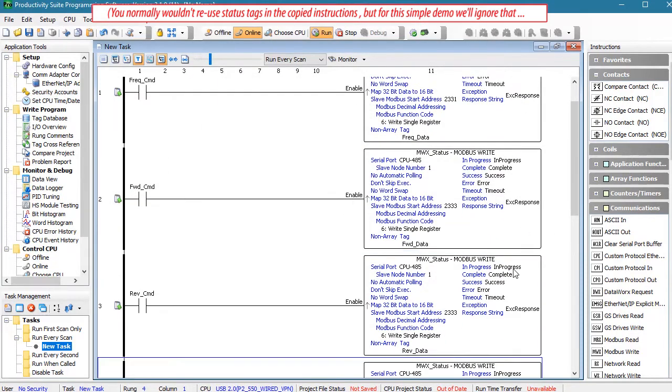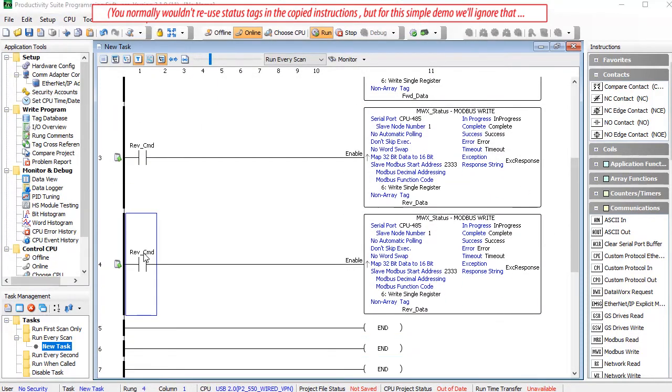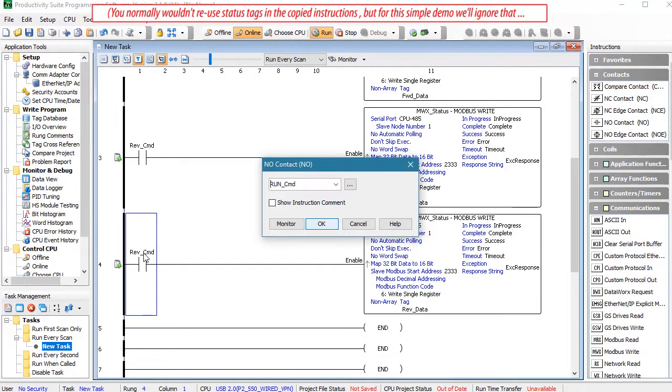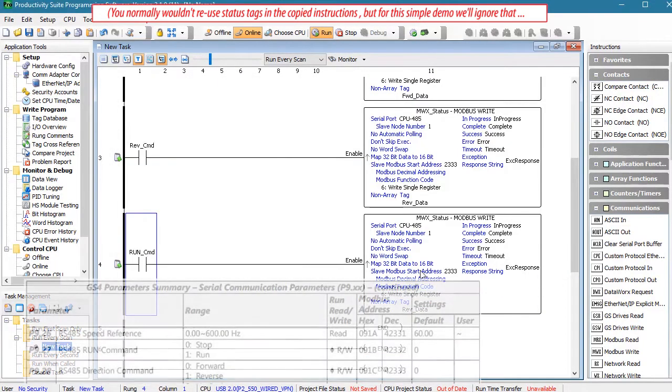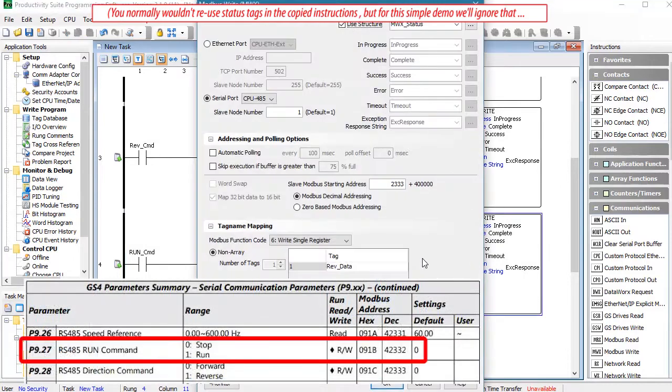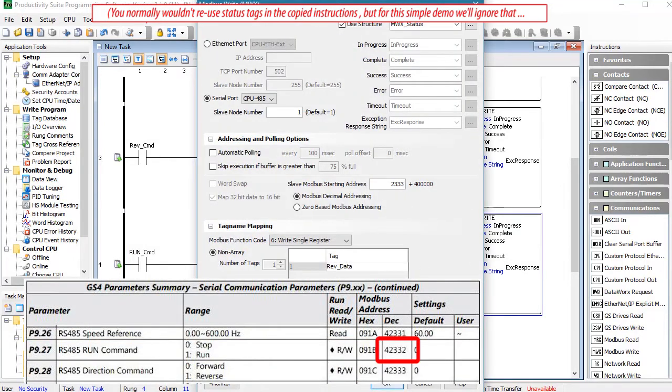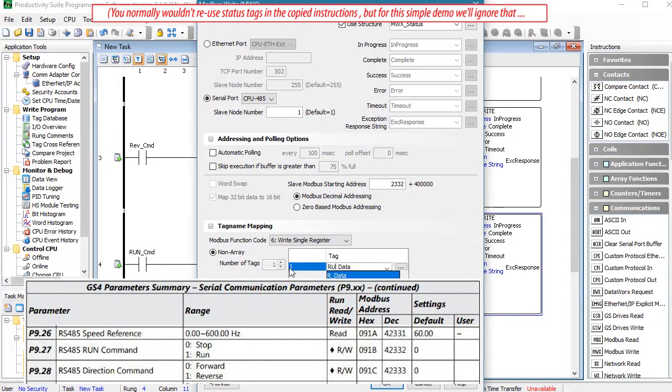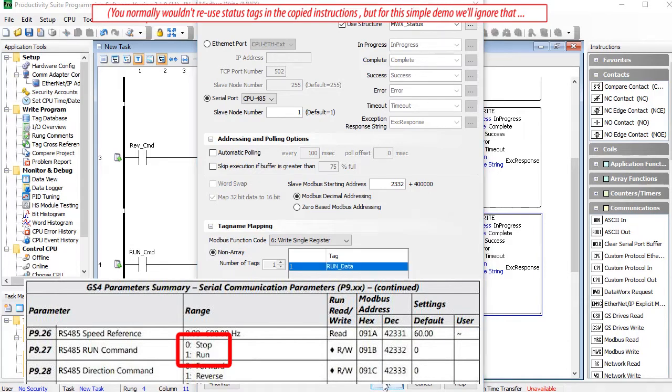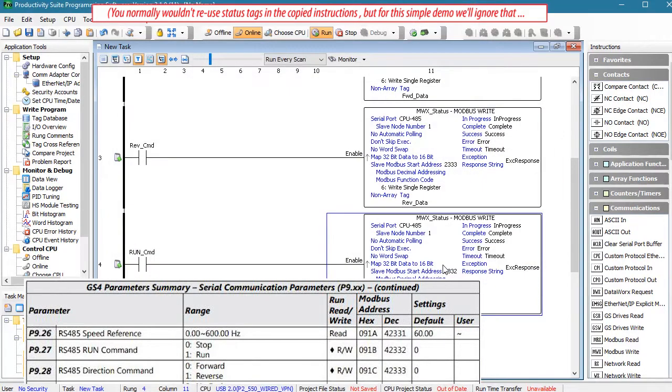Let's copy and paste that and create a run command. The RS485 run command is at address 2332 and let's create a tag to hold the run data, which again we'll set to a 1 in the data view.